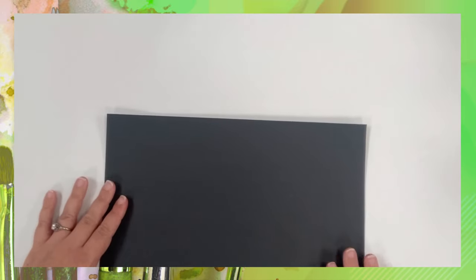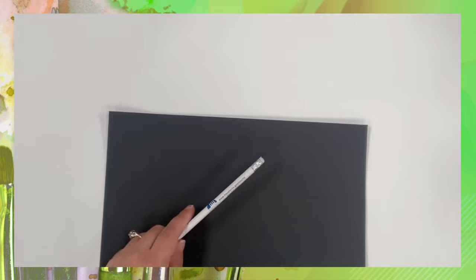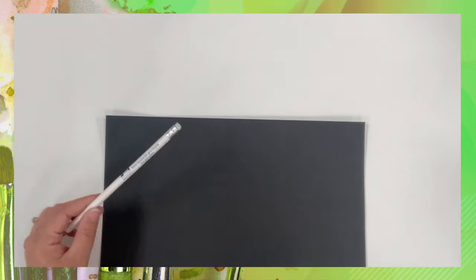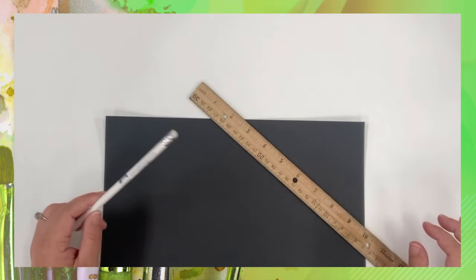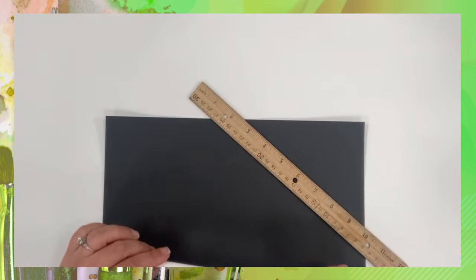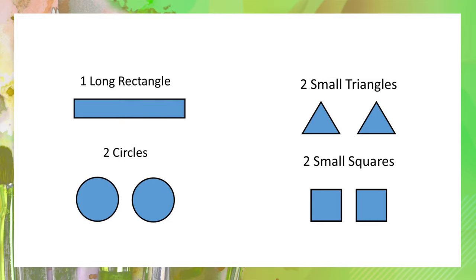You're going to grab your construction paper, pencil, and ruler and you're going to draw shapes. You're going to draw a rectangle, two circles, two triangles, and two squares.